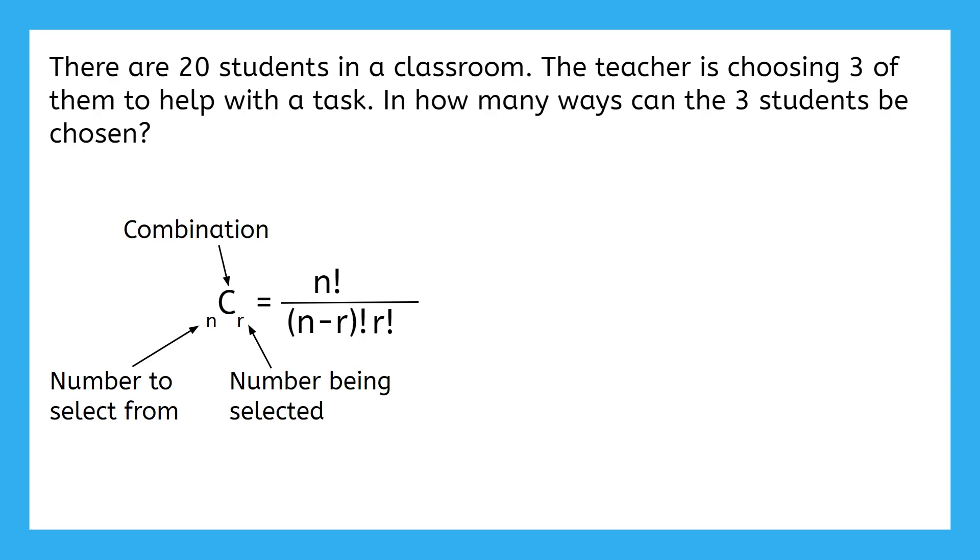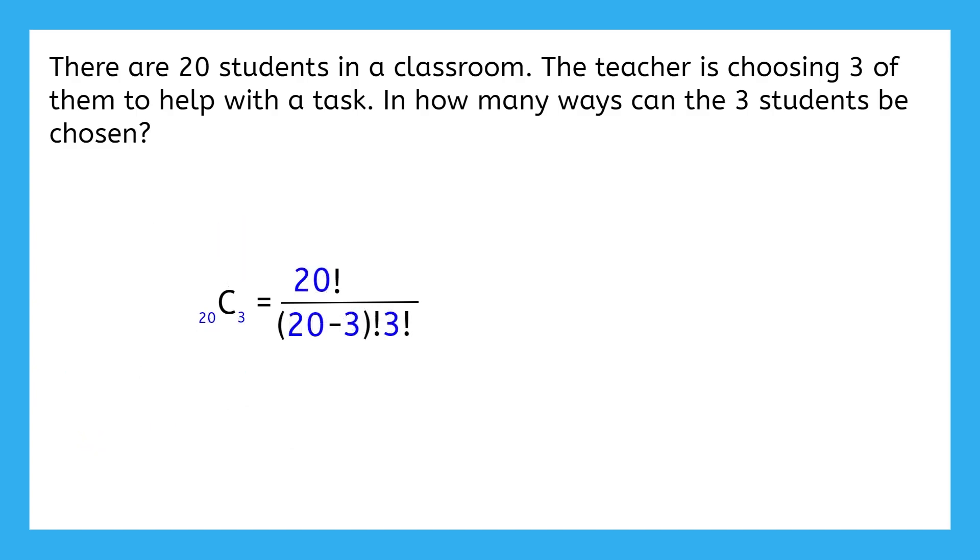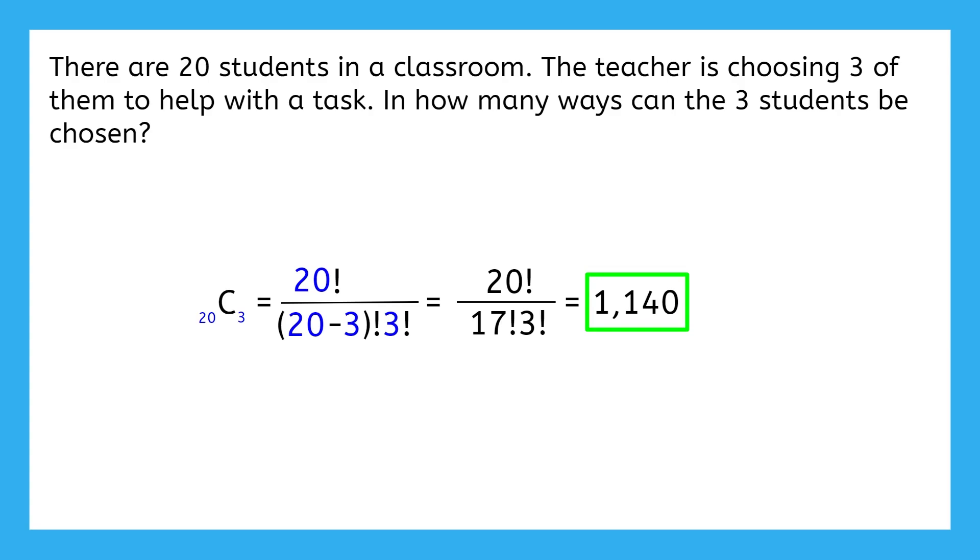Just like in the previous example, the number of students the teacher is selecting from is 20, and the number being selected is 3. When substituting these values into the formula, we get this. We can simplify this a little more before typing it into a calculator by changing 20 minus 3 to 17. And when we calculate our final answer, we get 1,140. When comparing this solution to what we had in the previous example, it makes sense that our answer would be quite a bit less, since we aren't counting different orders of the same three kids as different answers anymore.